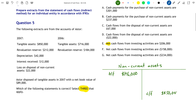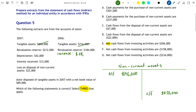Next we have the revaluation reserve. We need to figure out how much it increased, because a revaluation reserve tells us that non-current assets were revalued during the year. In this case it went up from $184,000 to $212,000 — an increase of $28,000. That increase would have involved a credit entry to the revaluation reserve, so we debit the non-current assets account with $28,000.